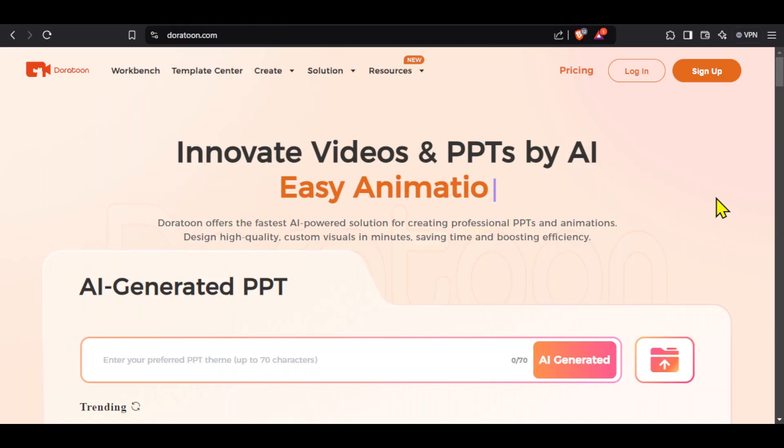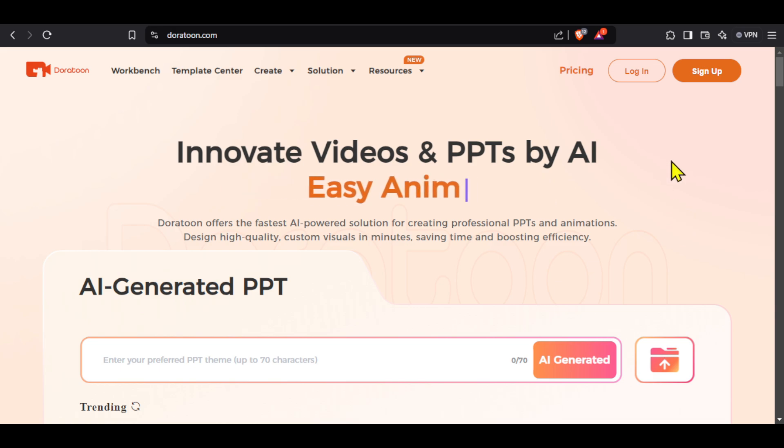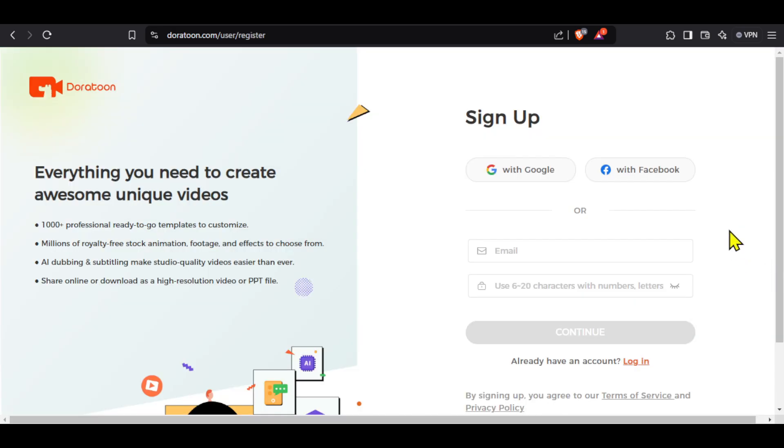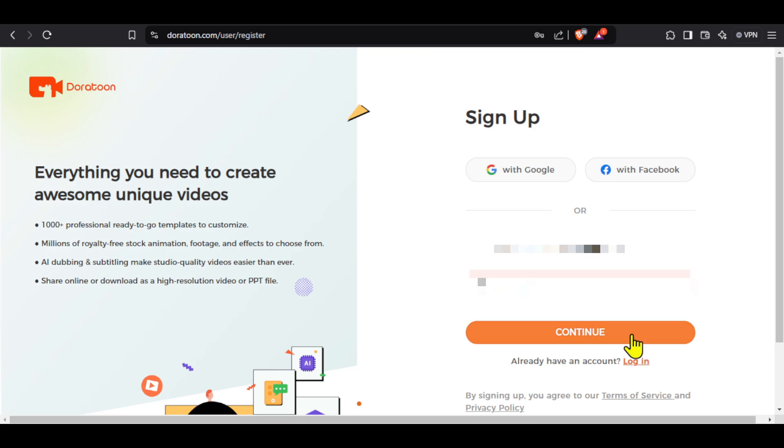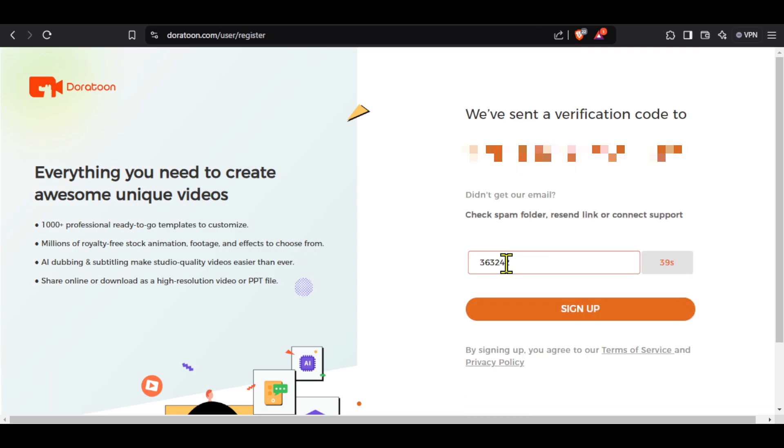The tool that we will be using is called DoraToon and you can access it from the link given in the description. This is the landing page. To use it, first click on sign up. You can either enter your email ID and password or choose to login with Google or Facebook. I will enter my email ID and password and click on continue. A verification code will be sent on your email ID. Copy the code, paste it here, and click sign up.